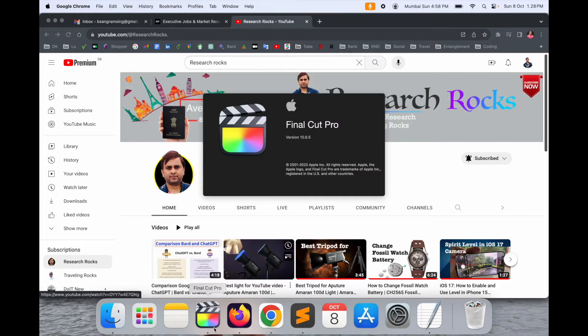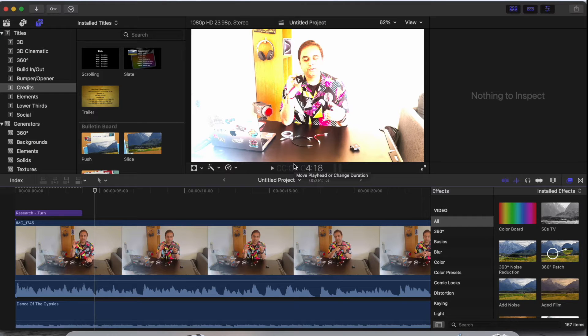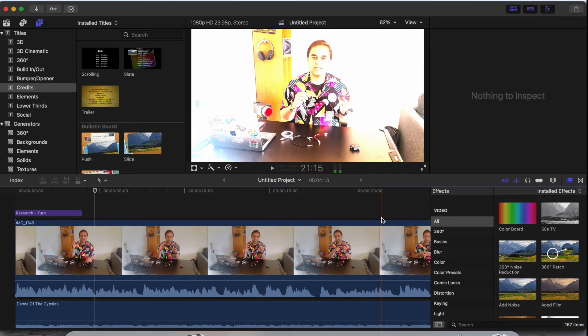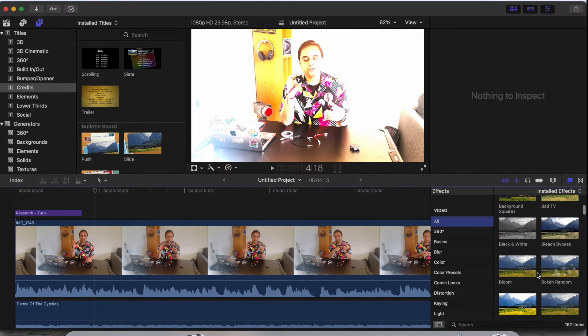Open here my Final Cut Pro — this is my Final Cut Pro and here I already added one of the videos. Look at this: the video quality is totally messed up. I recorded this video using my iPhone 15 Pro Max. How to normalize this video quality? It's very simple — you just simply click here on 'All' and check the HDR tool.